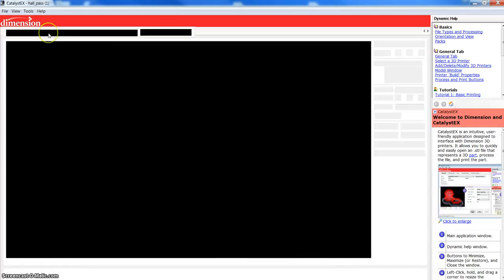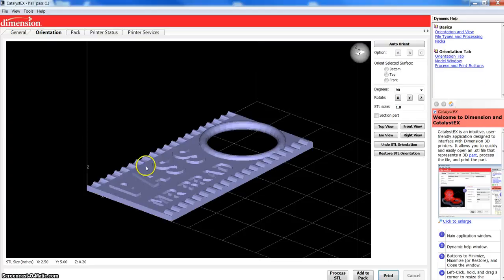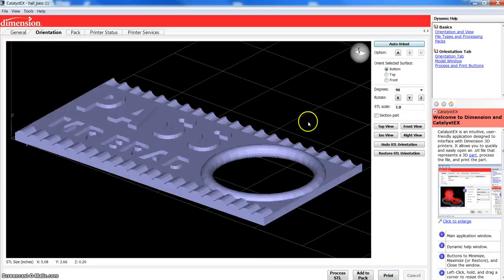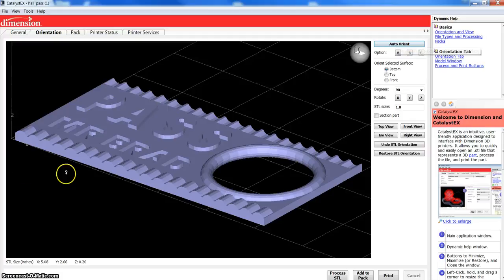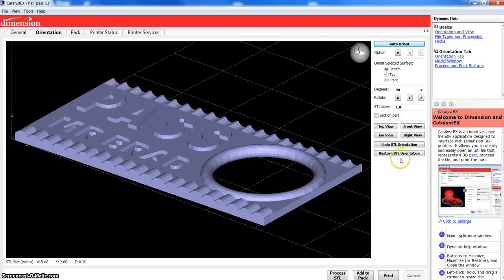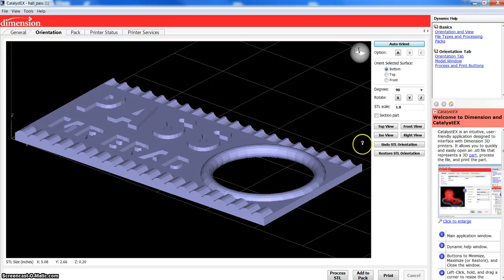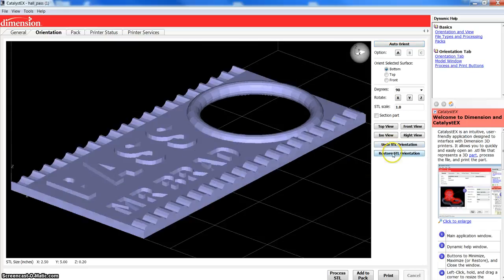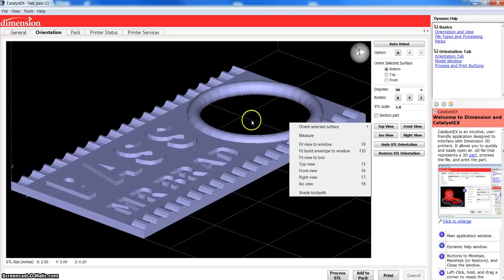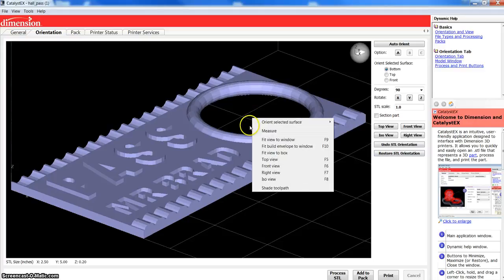We're going to go over to the orientation tab next. If I click on auto-orient here, that gives me just a little bit of a different orientation. Not really sure why. Sometimes, it doesn't quite make sense. But, other times, you'll see that it obviously put it at a flat, at its flattest point. If you don't like it, you can just simply say, restore the STL, and that will send it back to the original position that this came in.